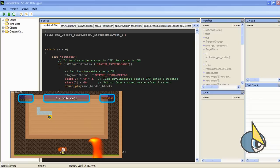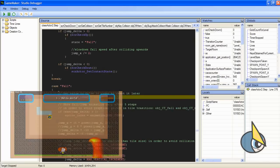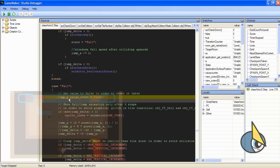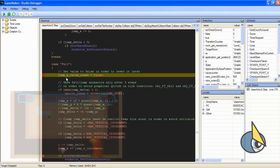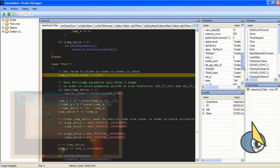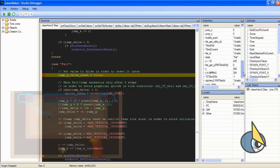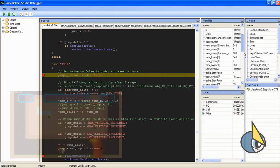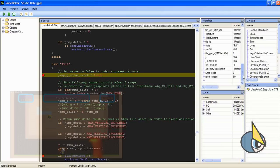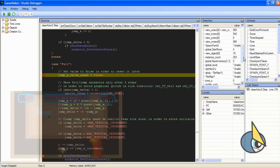And the execution stopped here in this line of code. Why? Well, because I set a breakpoint here. You can see this big red dot, this is a breakpoint. And as I said, the execution has stopped. And now I can watch all the values inside these variables and see if something is going wrong.